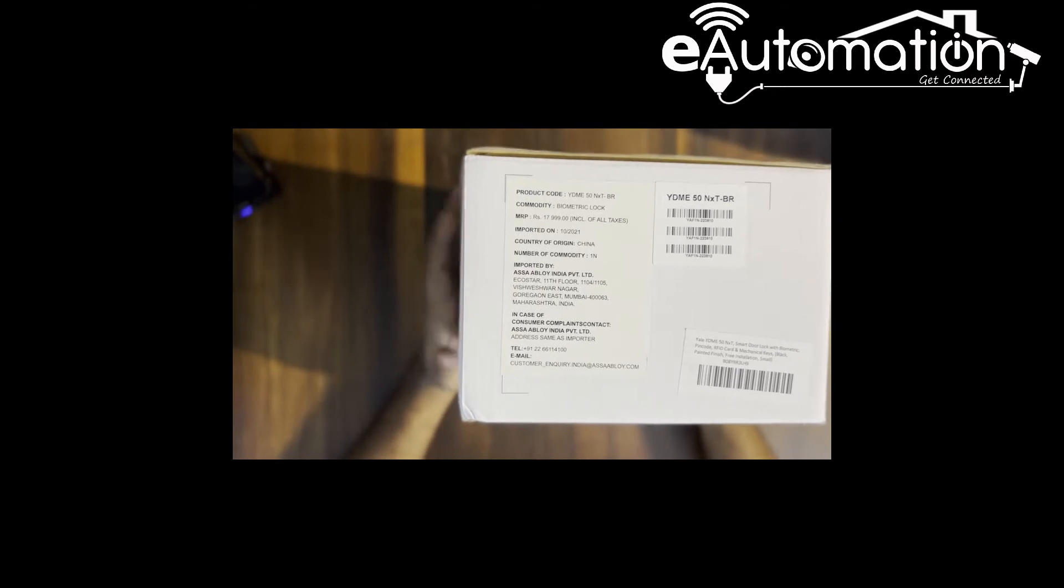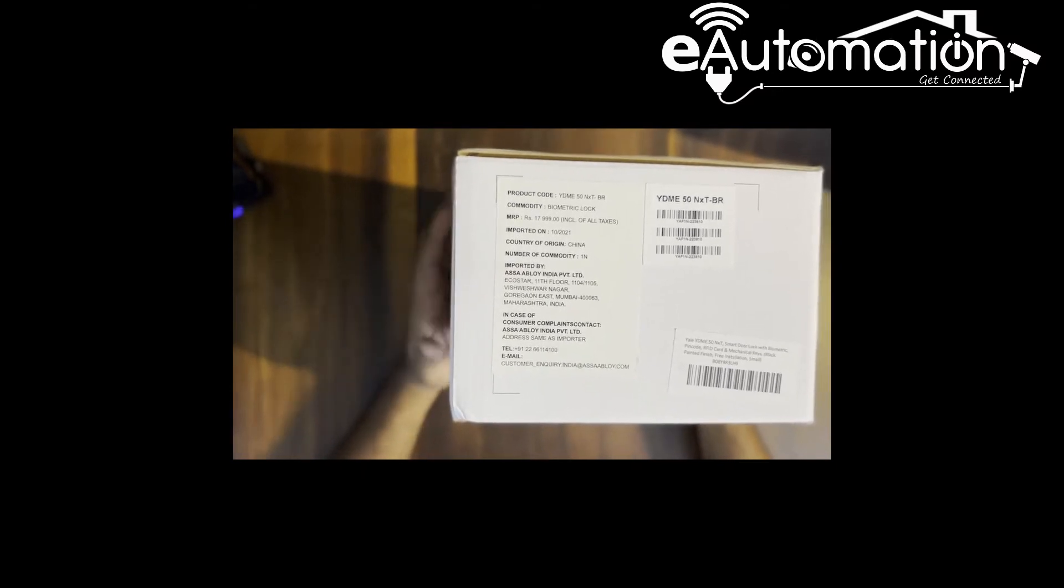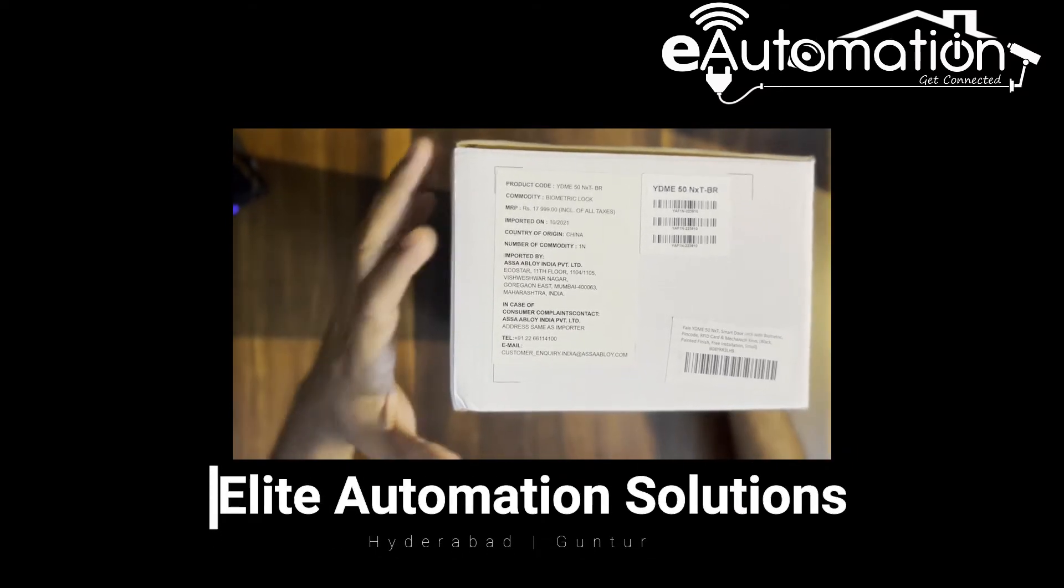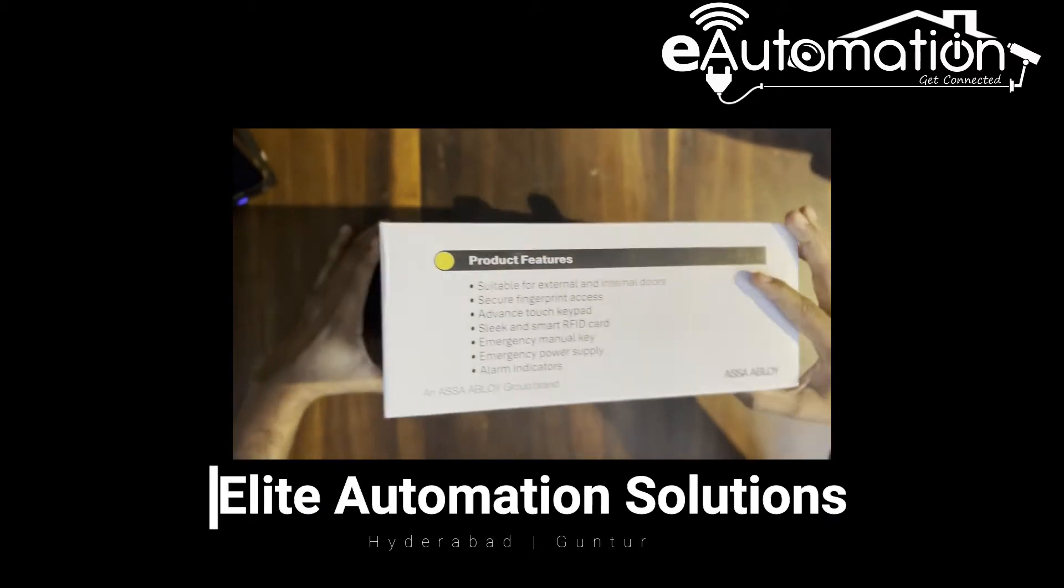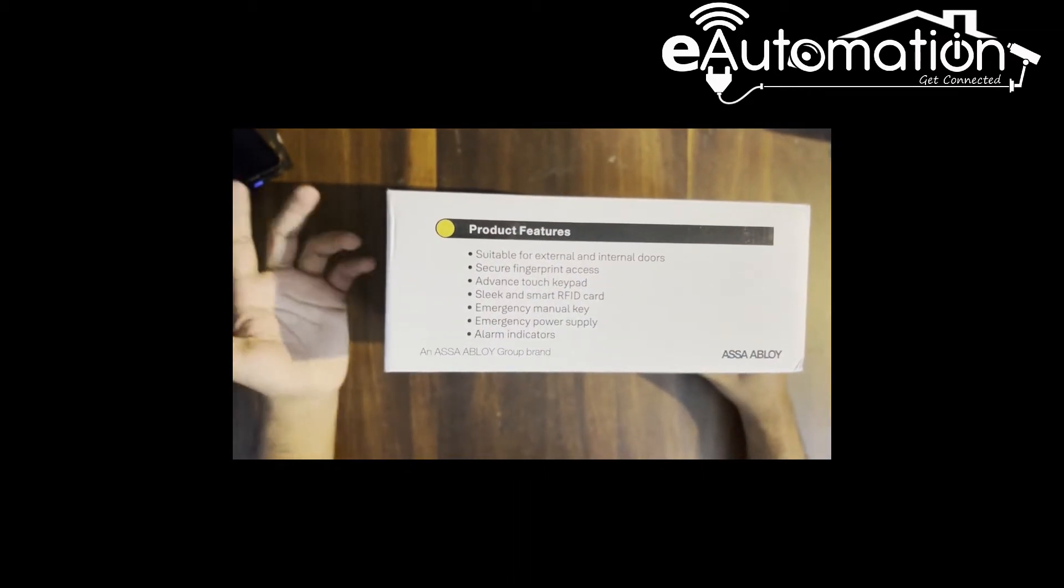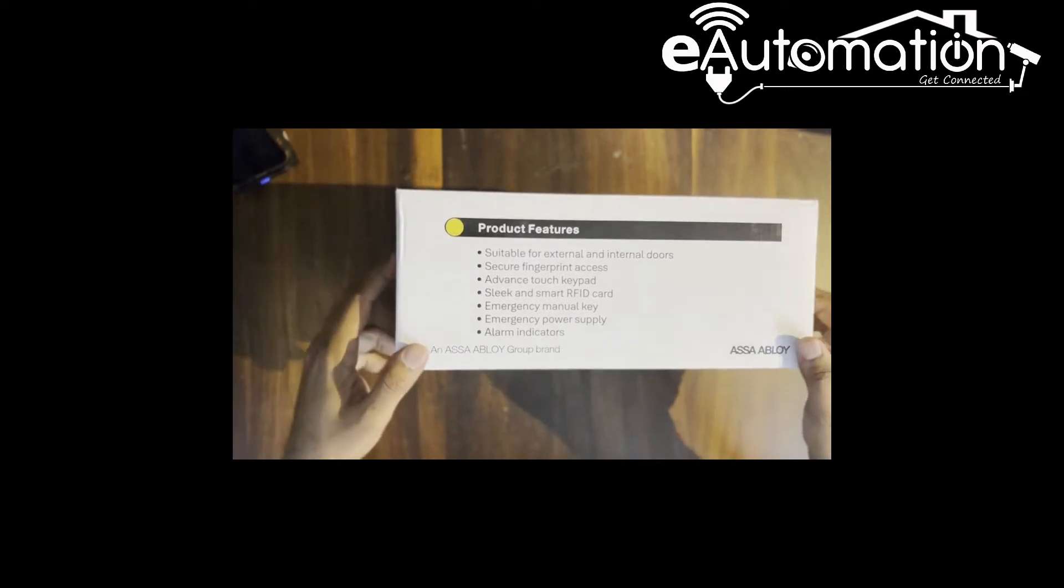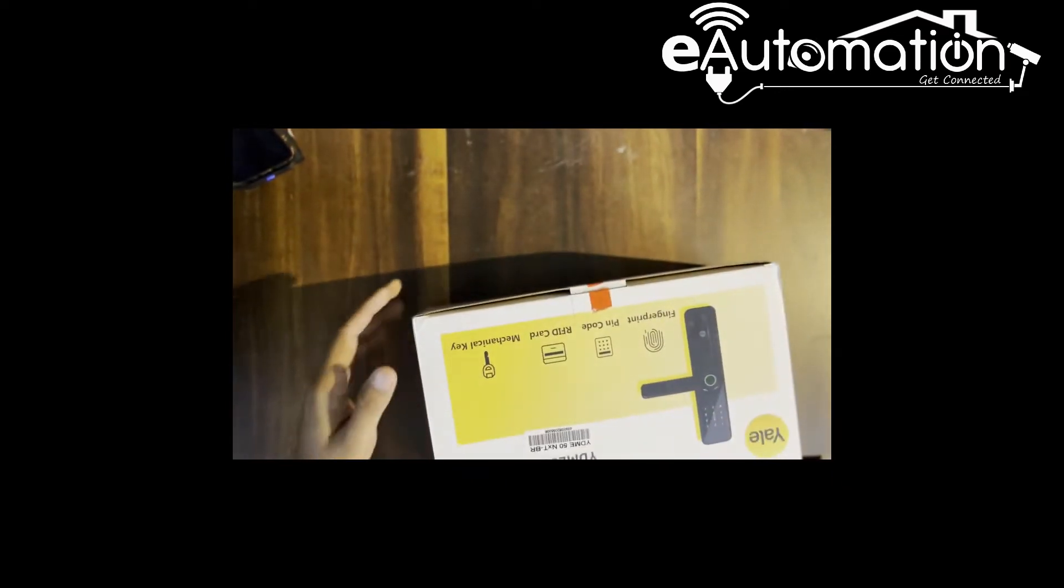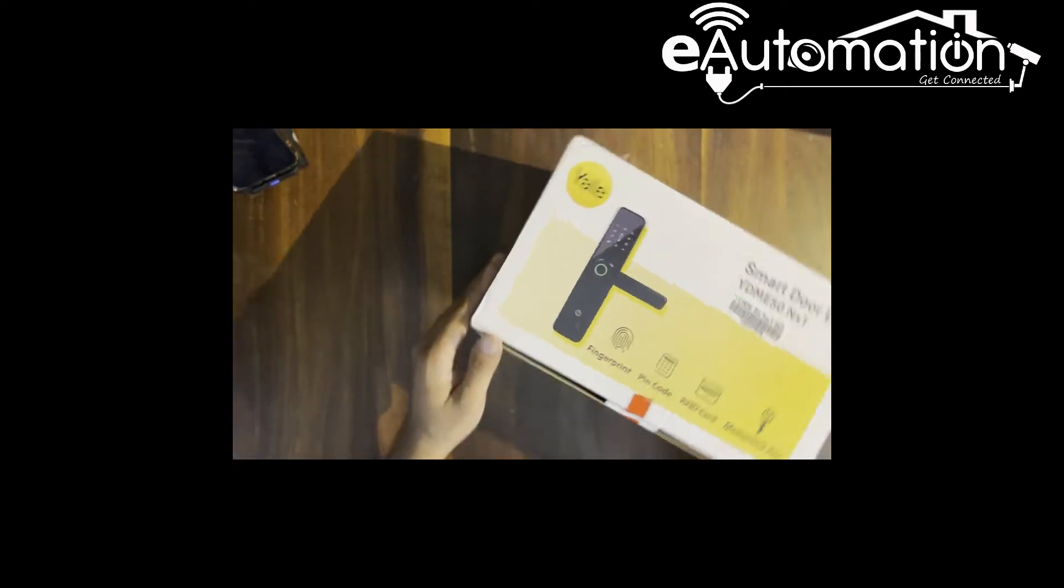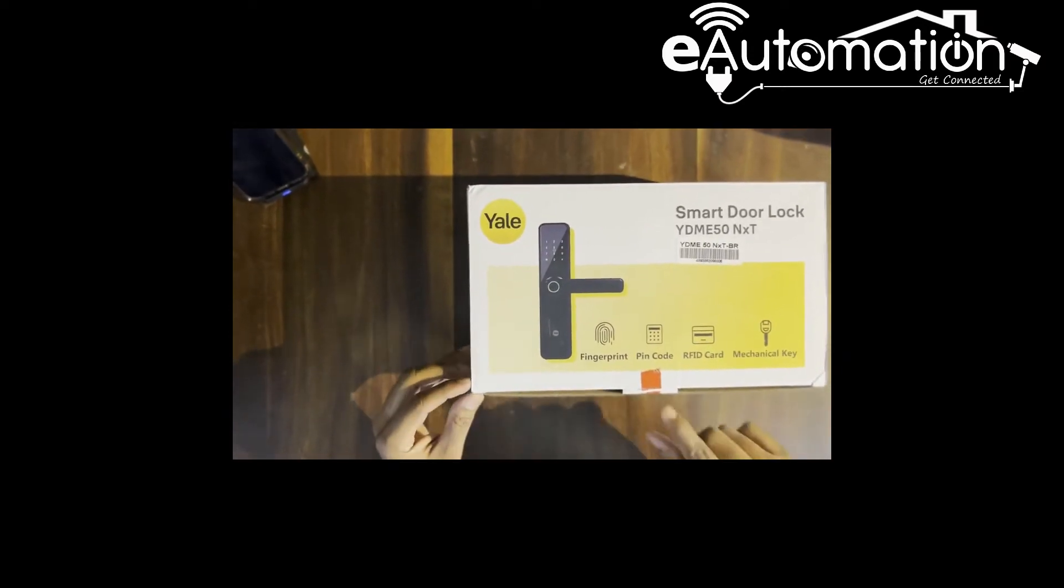The MRP is 17,900 but on the Yale website you can get the best discount prices. This particular model is available without the fingerprint also at a lesser price, but for residential purpose I prefer to go with the fingerprint model only. I'm opening the box now.